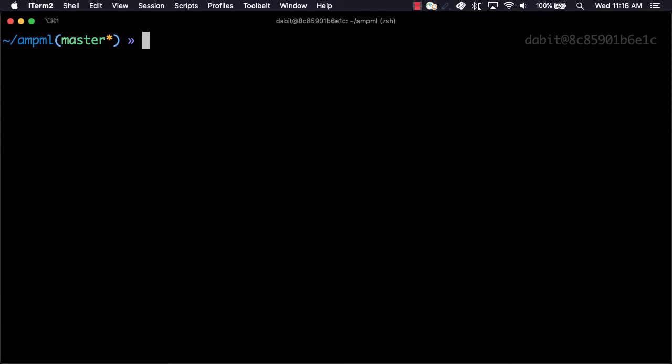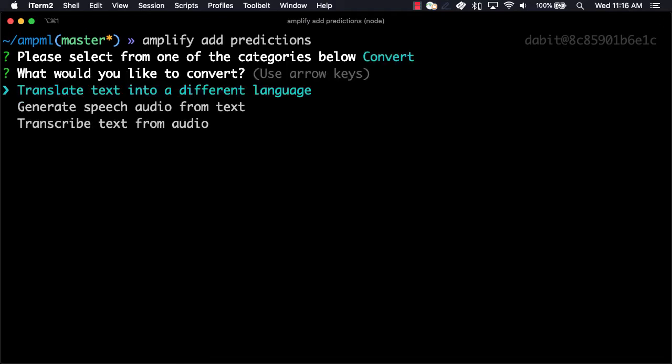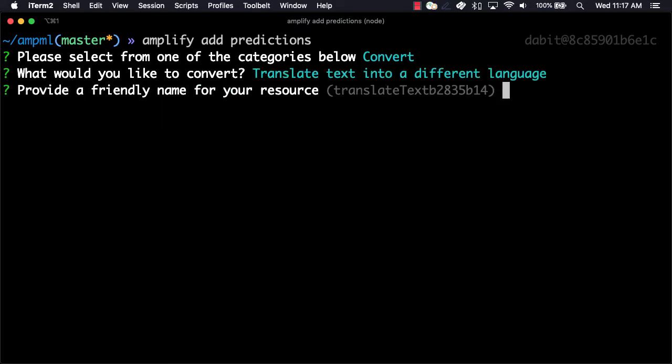we can enable predictions by running AmplifyAddPredictions. Here we'll choose convert as the category and translate text into a different language as the type of conversion.